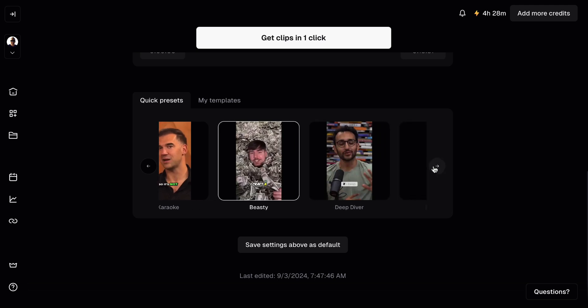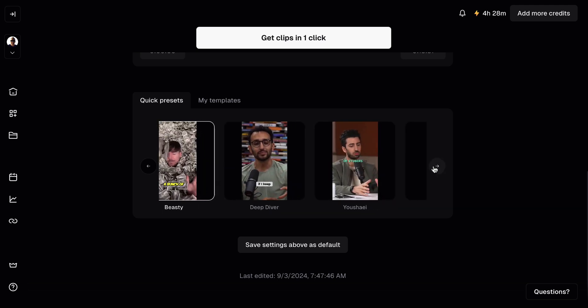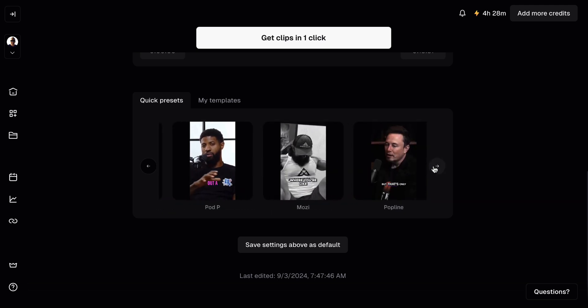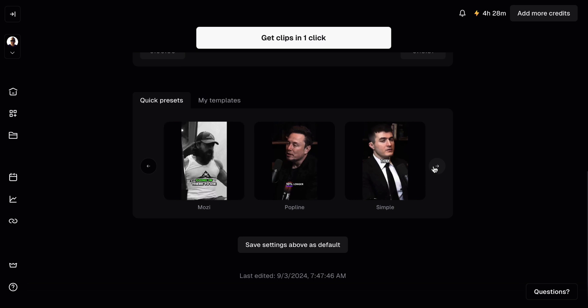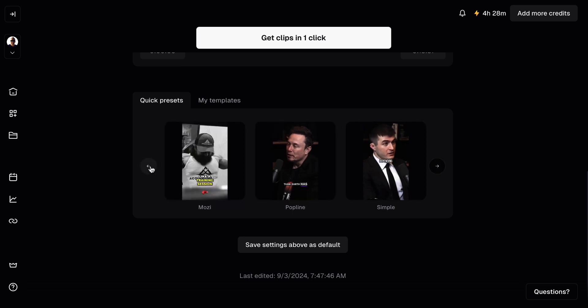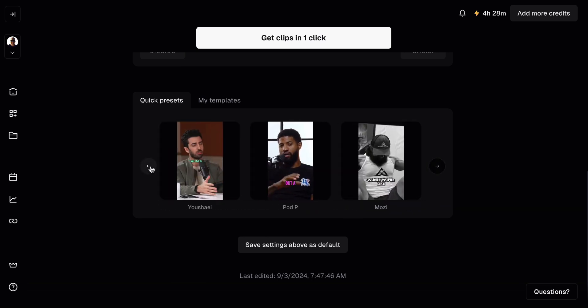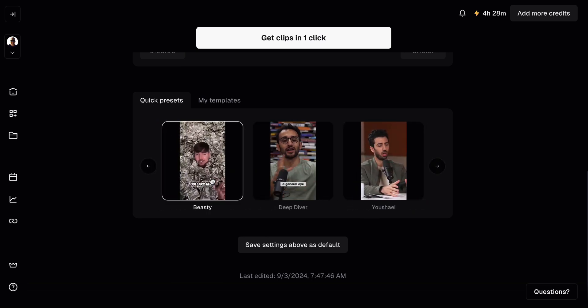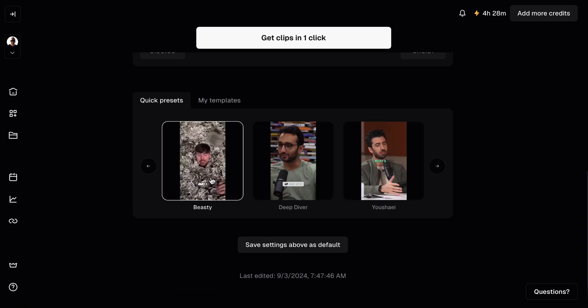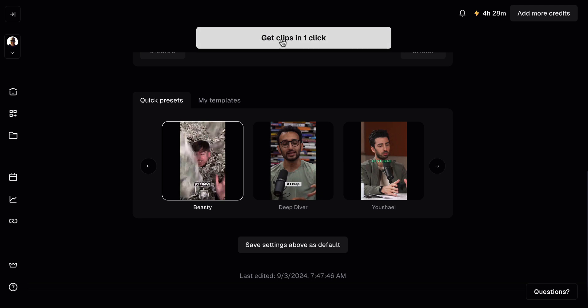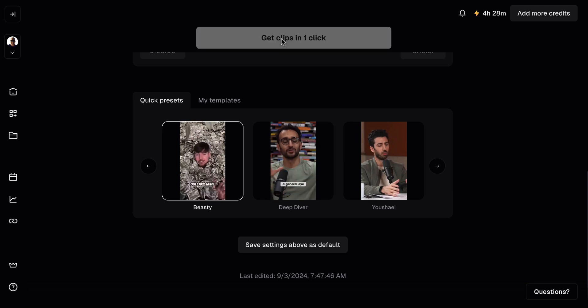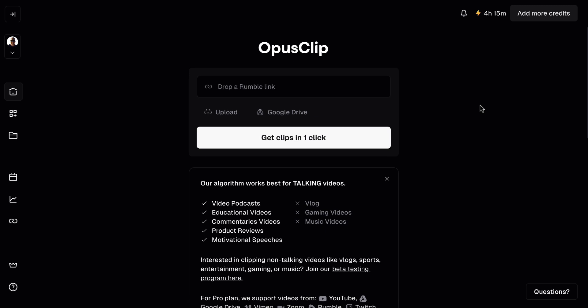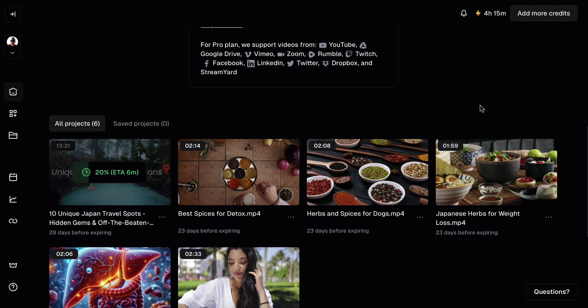MrBeast, we've got some other ones down here. We've got Alex Hormosey, Elon Musk. So just go through and choose one that you like. I'm just going to choose MrBeast one for now. And then I'm going to click on get clips in one click. And I've just got to wait. The project is submitted. It's not going to happen instantaneously if we scroll down. There are about six minutes until I can actually turn this into a vertical video that I like.